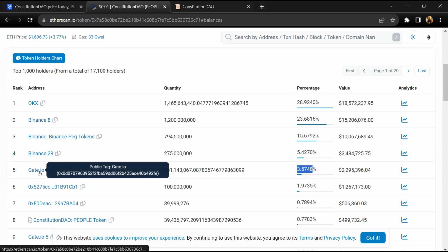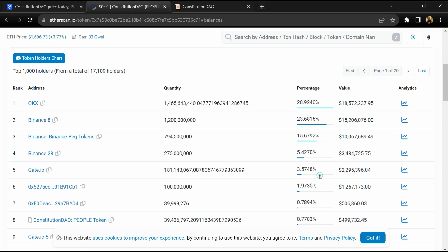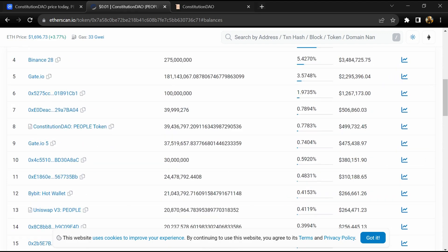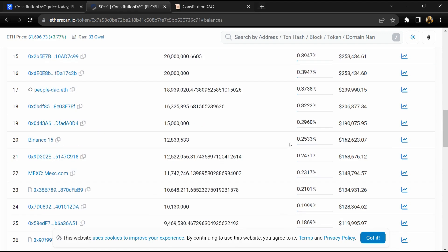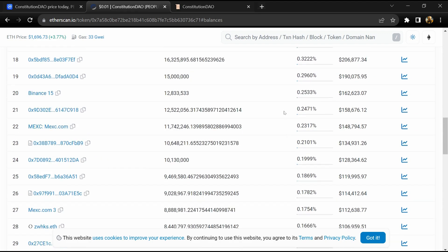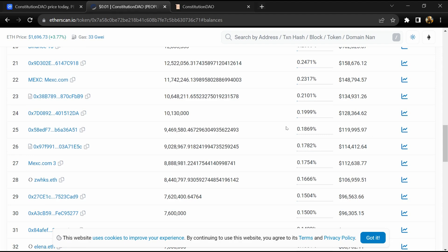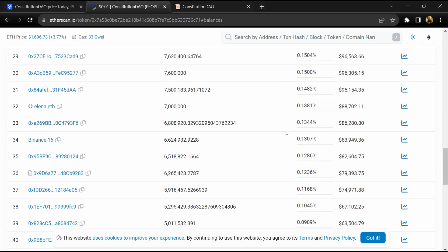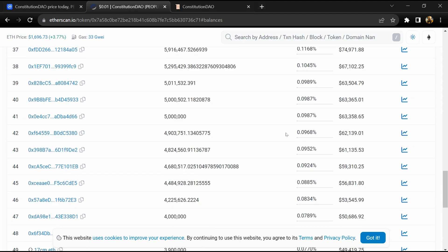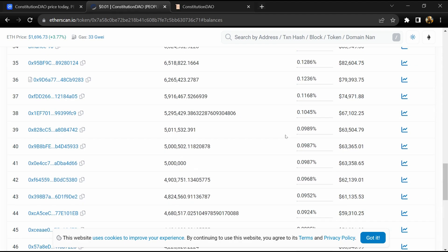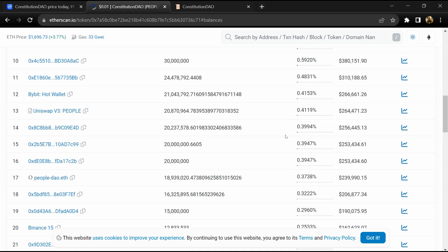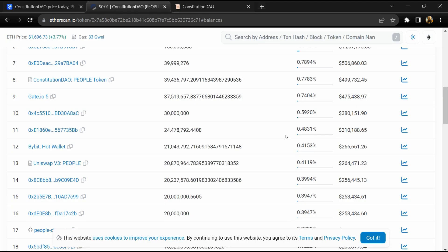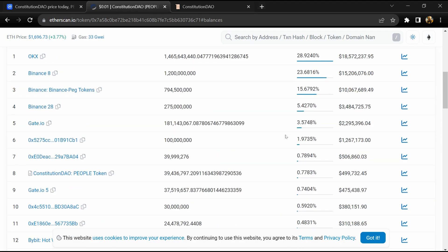And 3.6% is available on Gate.io exchange. So if I share my opinion with you, then this project has 95% chances that it is a legit or good project. But guys, don't take my opinion as financial advice. Do your own research before investing. Thanks for watching.